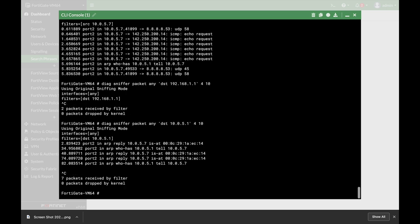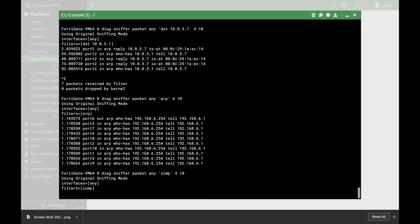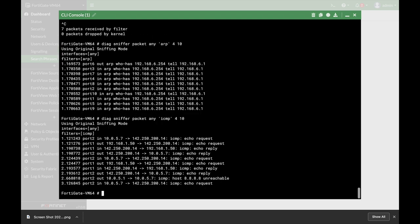If we want to capture different protocols, we can use the name of the protocol in the filter. If we want to catch the ARP protocol, we write down ARP and we can see different ARP traffic. If we want to catch ICMP, we can see different ICMP packets traveling. And if we want to catch the TCP protocol, we just write down TCP.